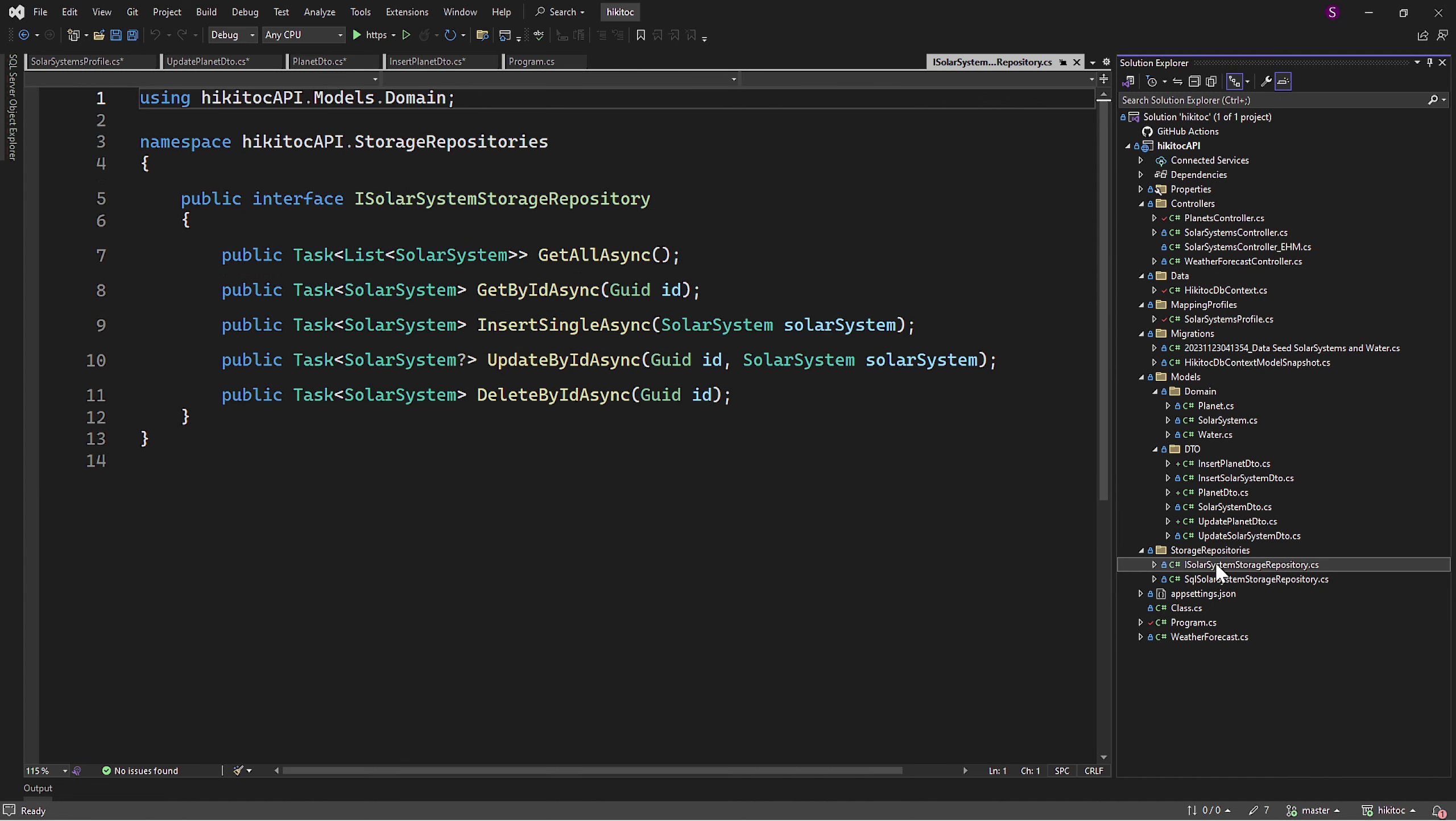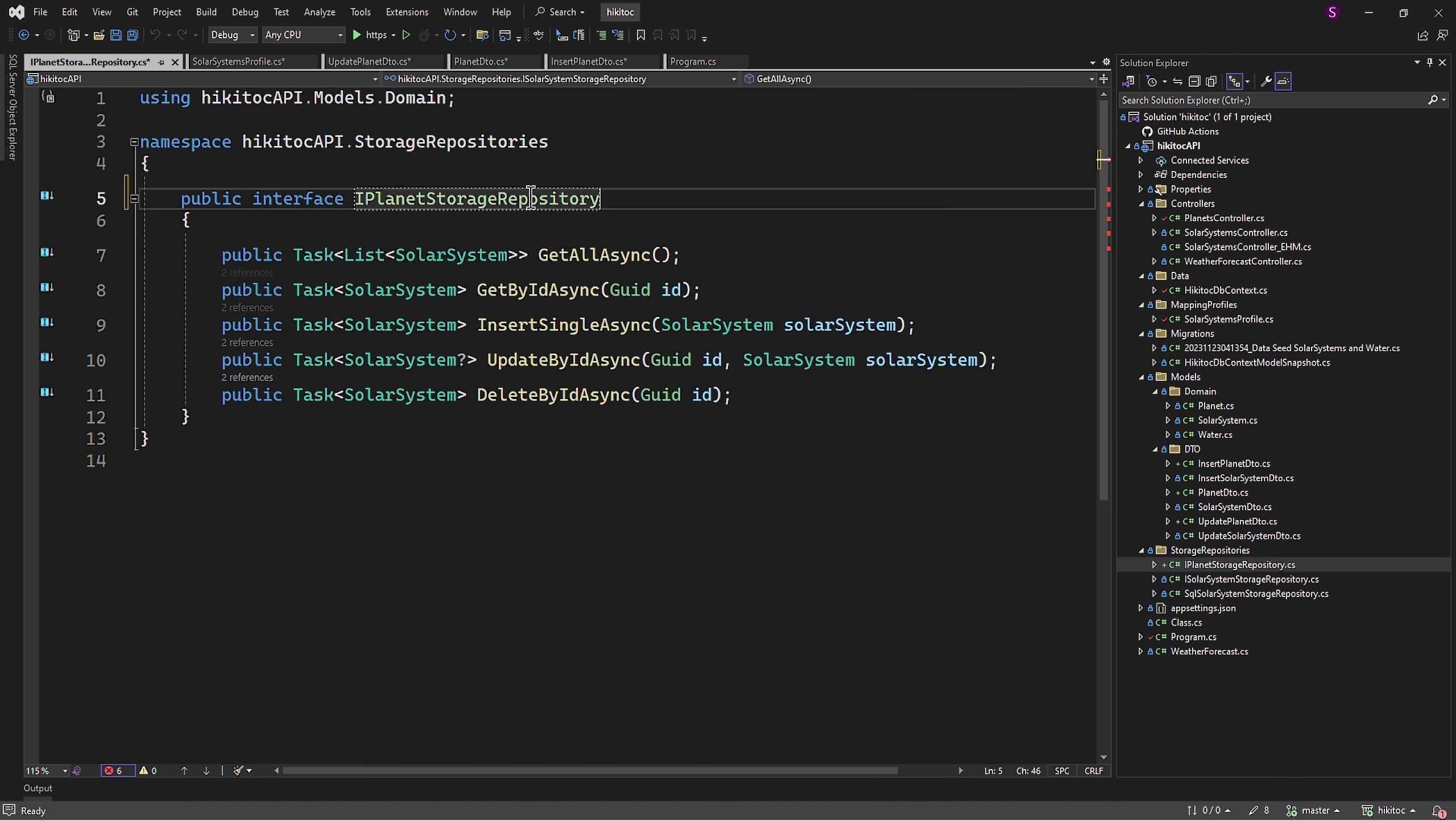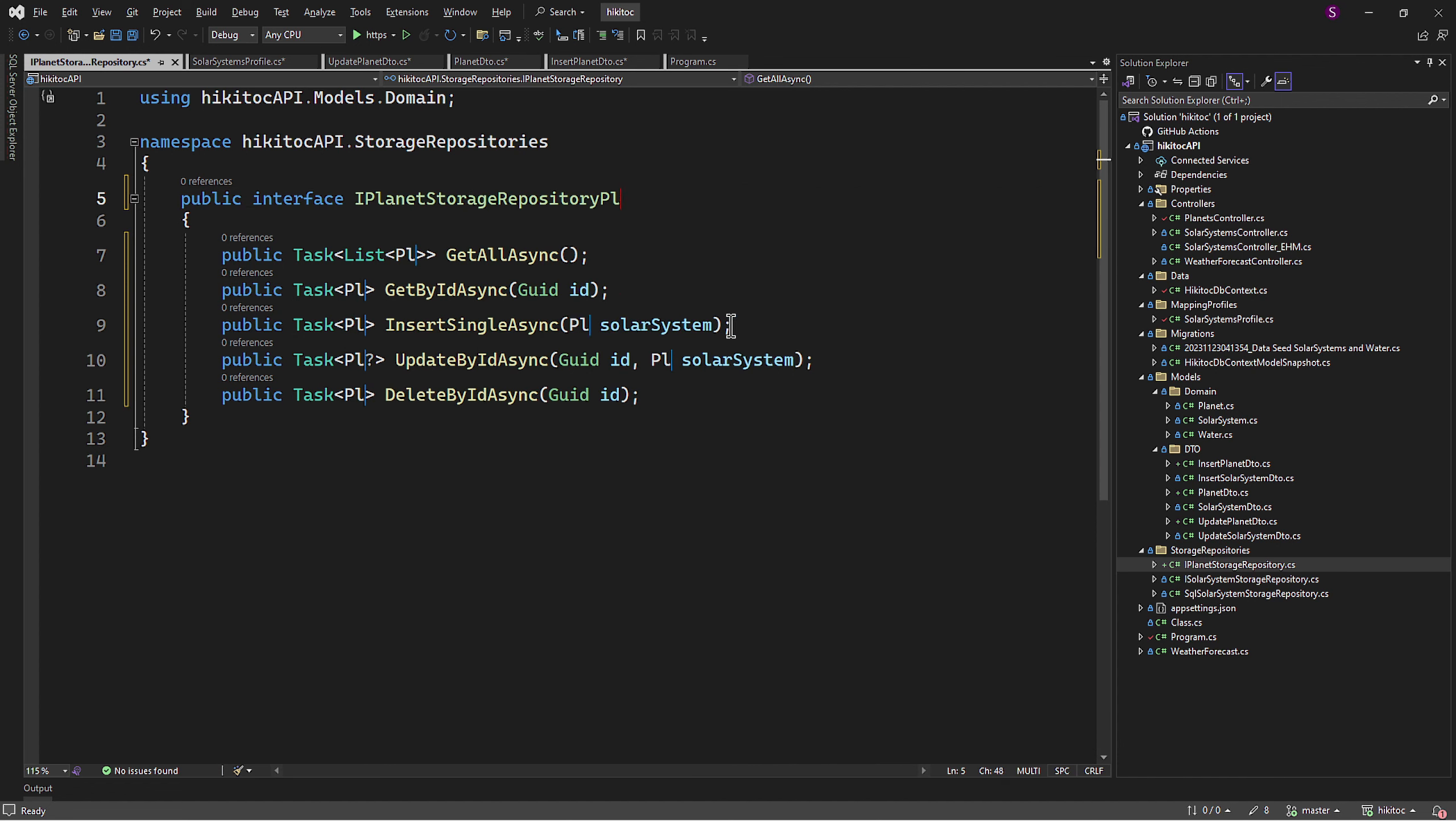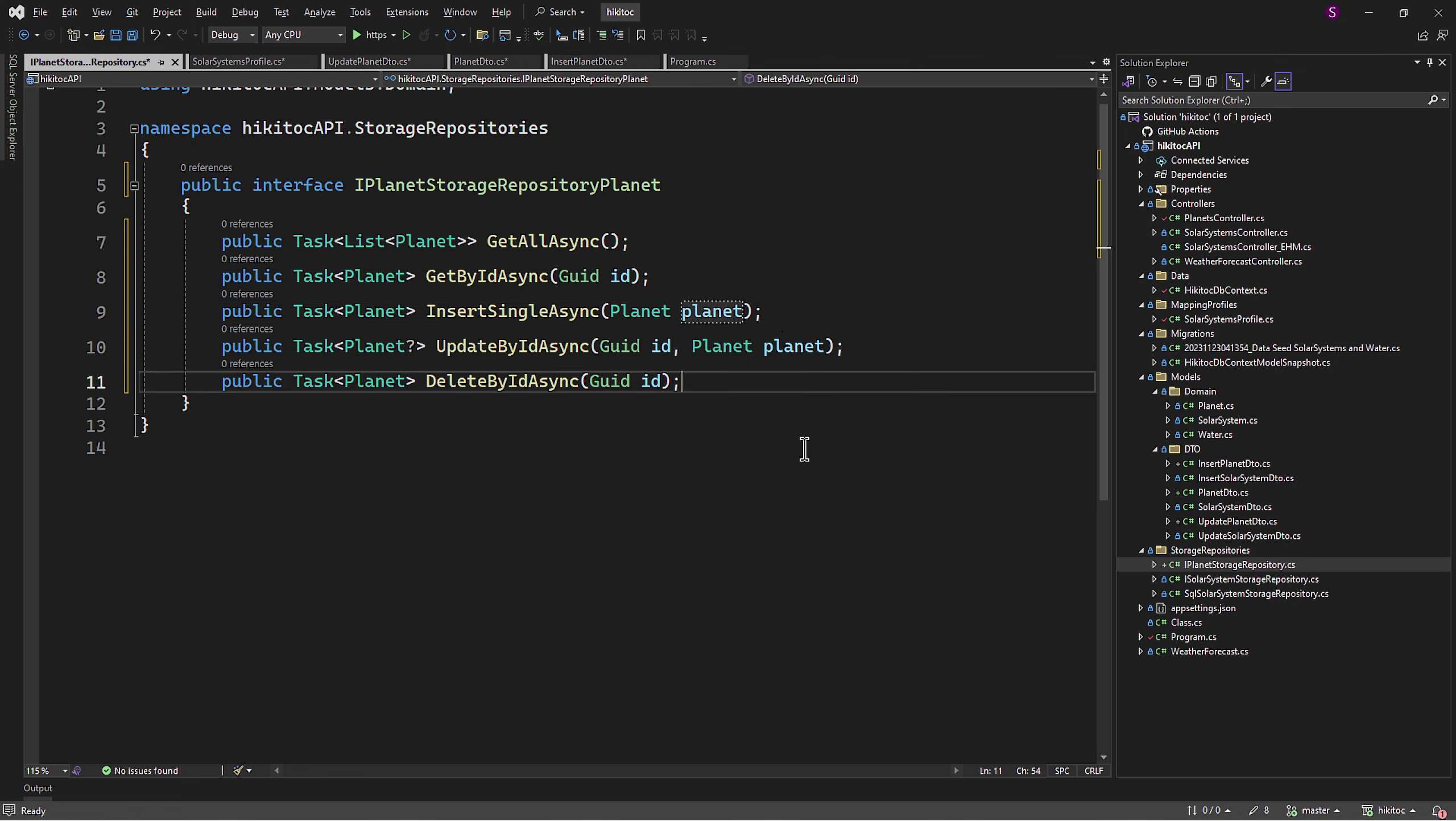First, let's copy and paste the interface to define all required methods. Since our create methods remain unchanged, we can simply rename all required items here. So solar system will become Planet. And let's do the same for the parameters. Next will be the methods implementation.